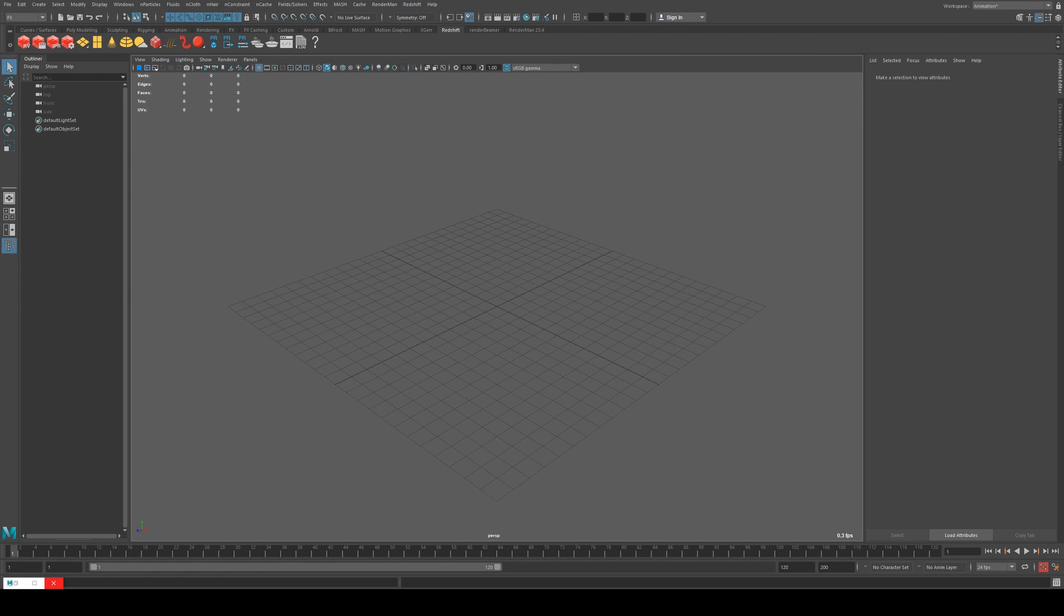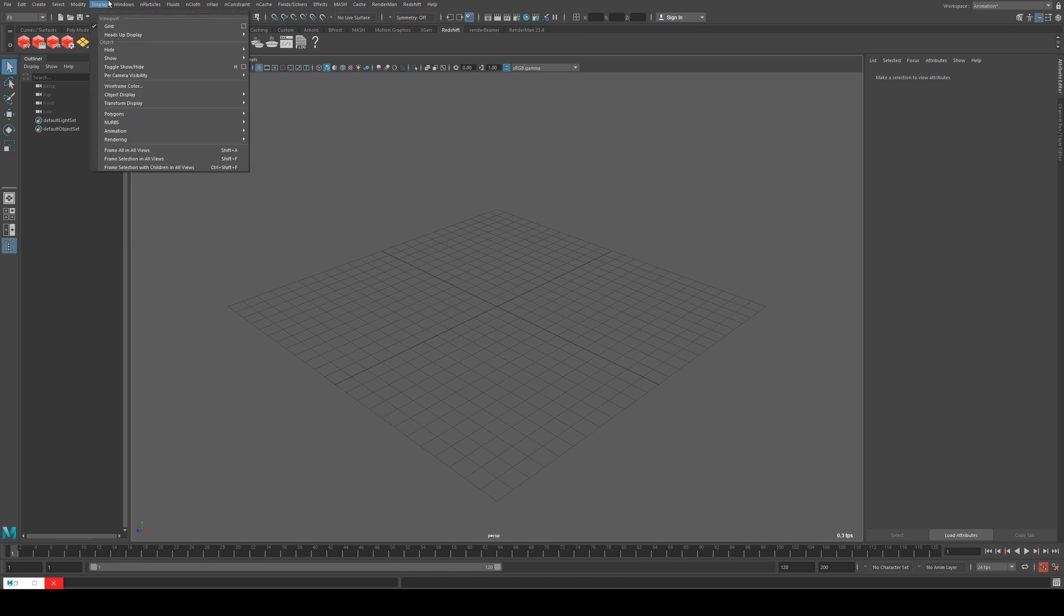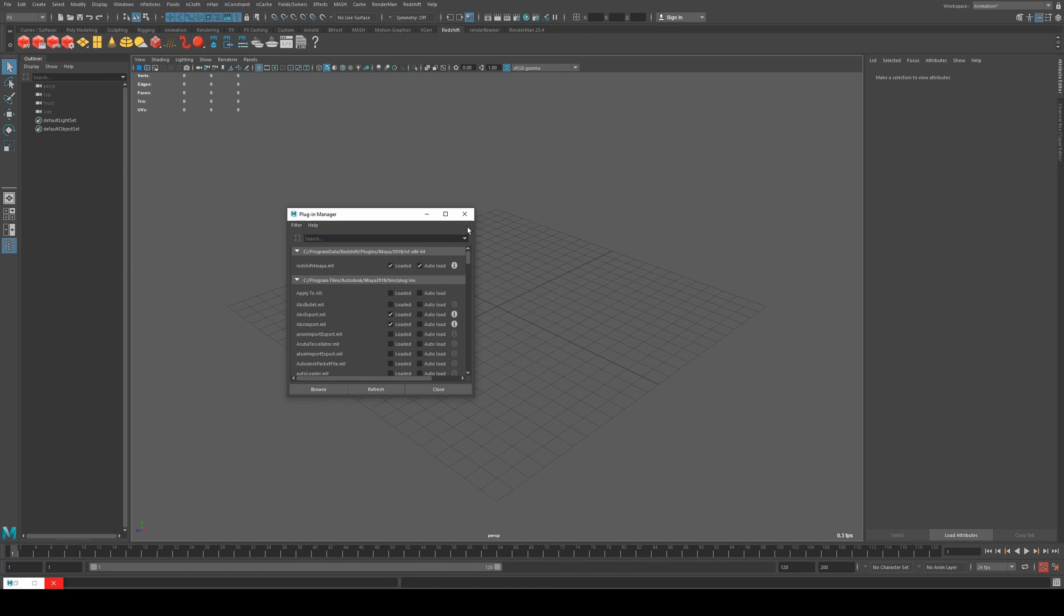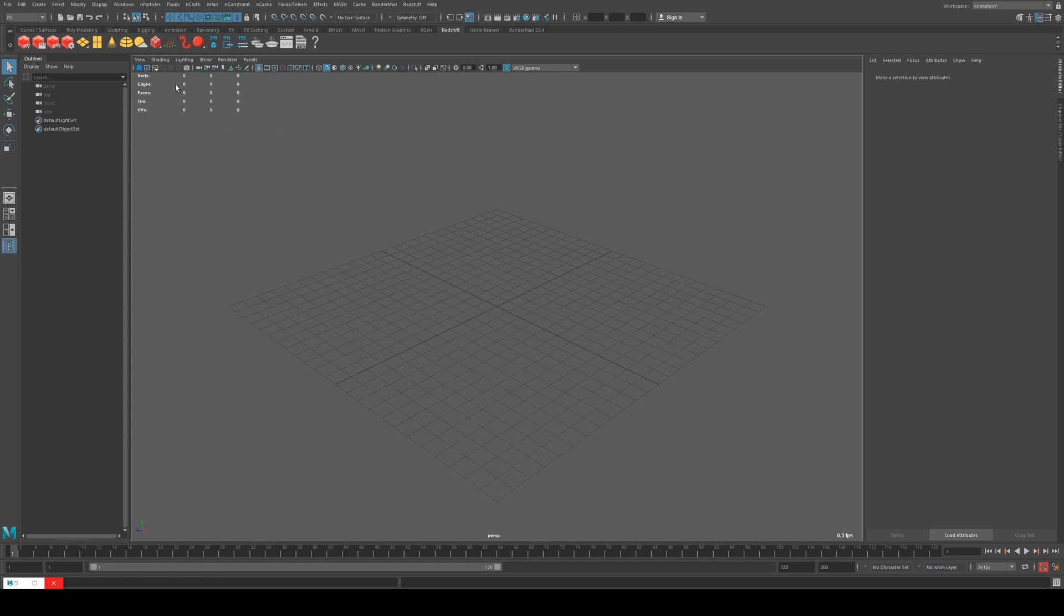So if you're in Maya, what you want to do first is make sure that the Alembic read is on and it is a plugin. You'll need to enable the ABC import and that will also enable the ABC export by default.